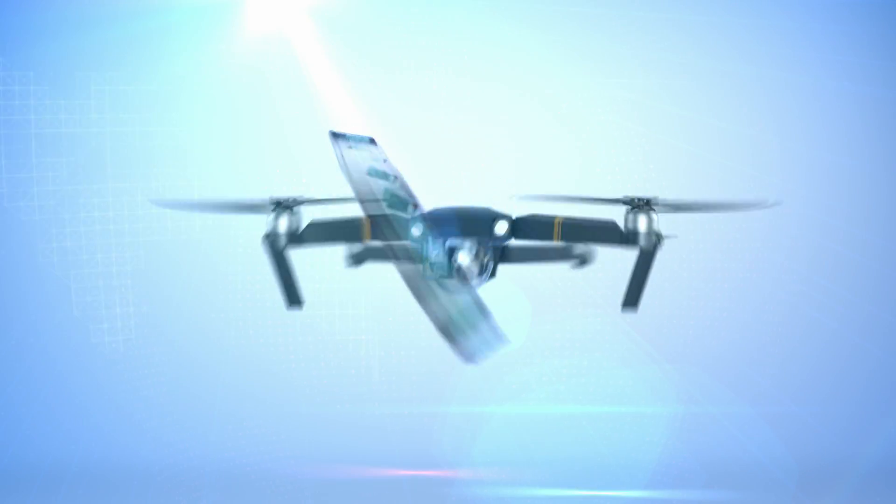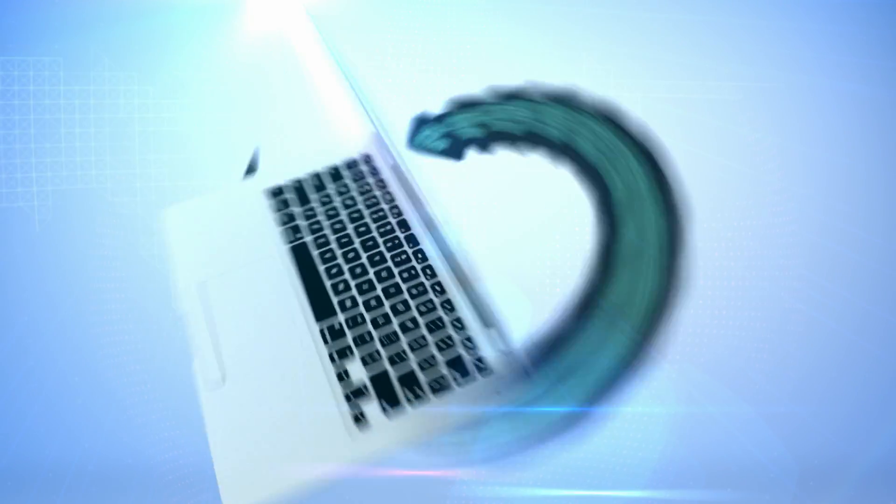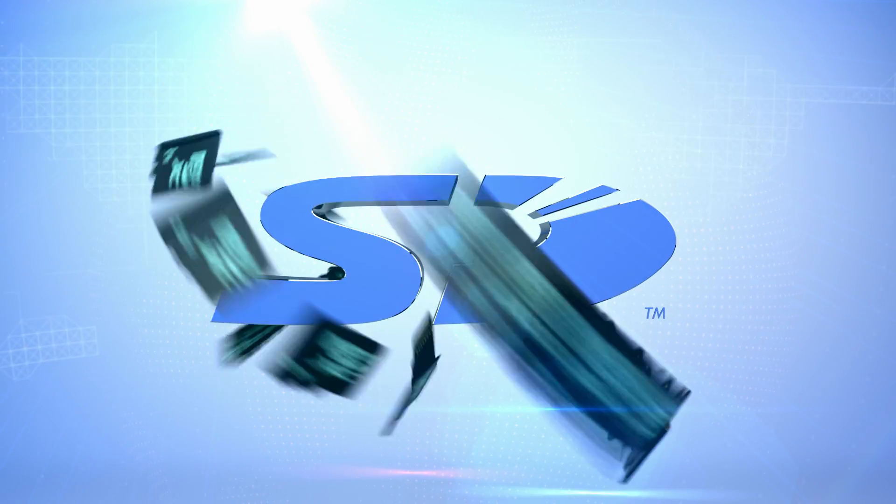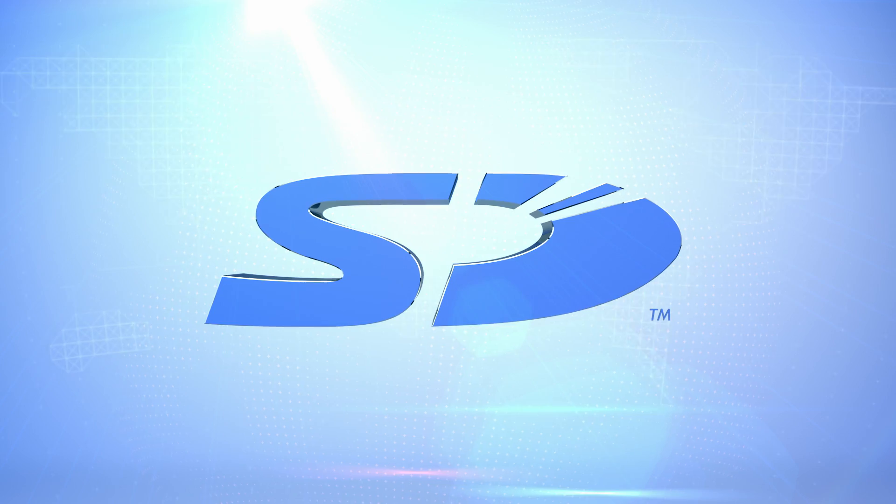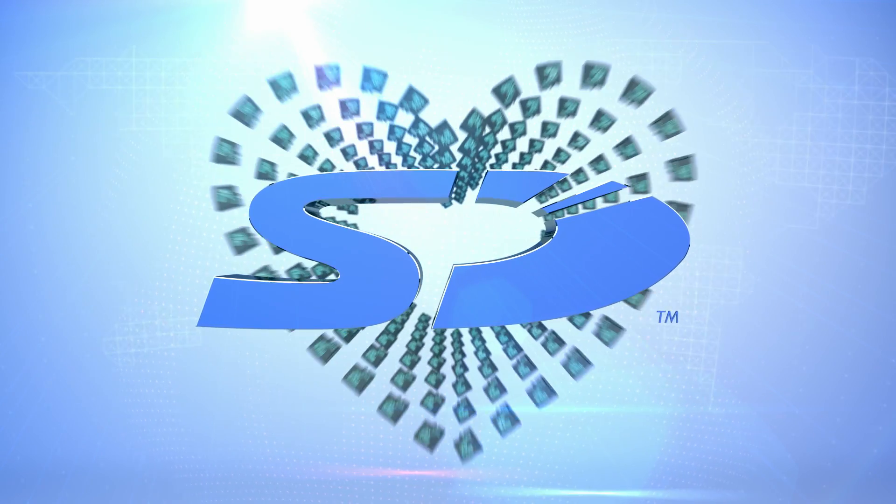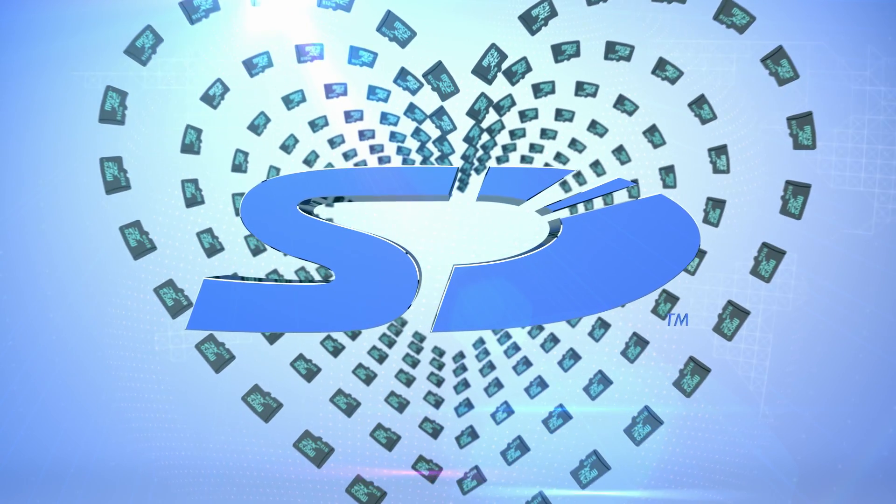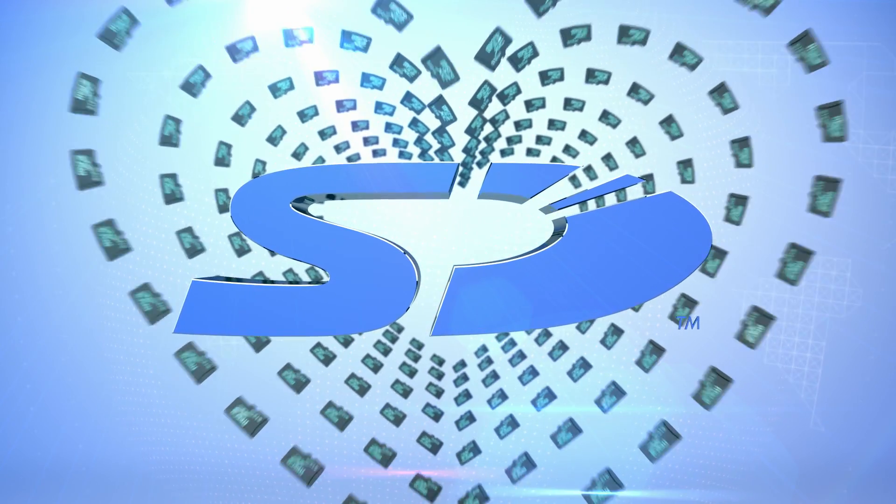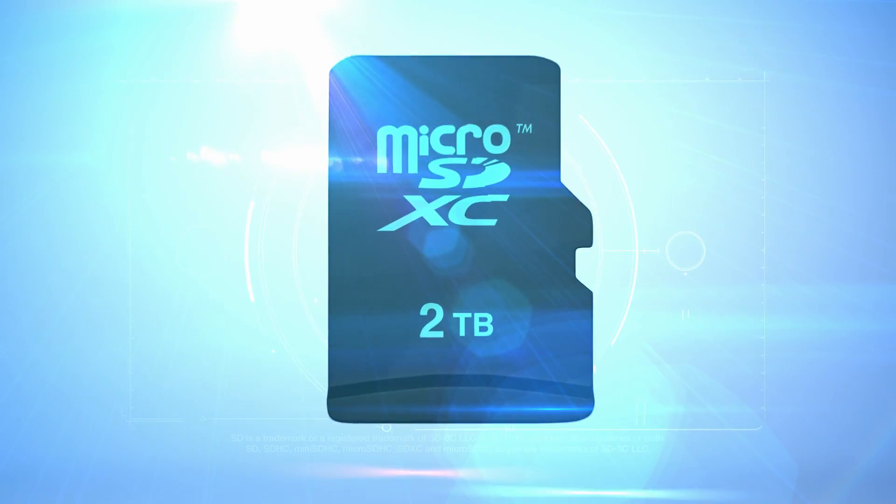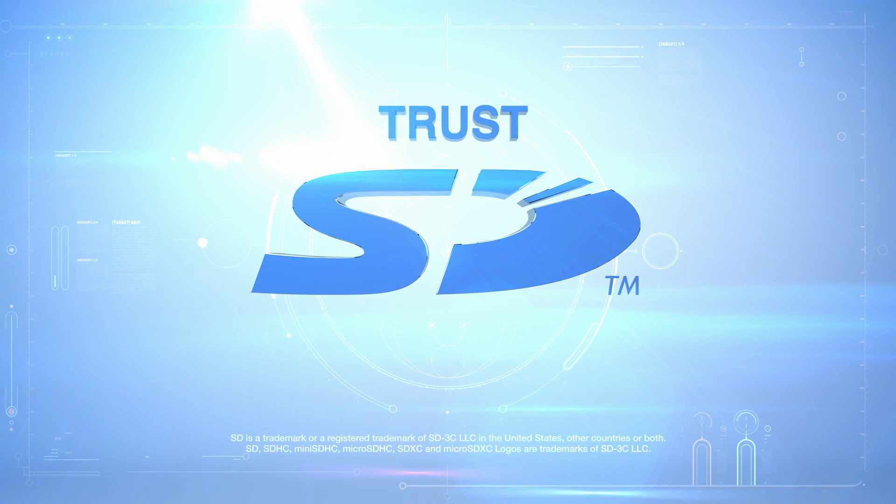While digital technologies are transforming what we do and how we do it, the SD Association is simplifying and scaling the very heart and soul of the device. When it comes to innovative storage, trust SD.